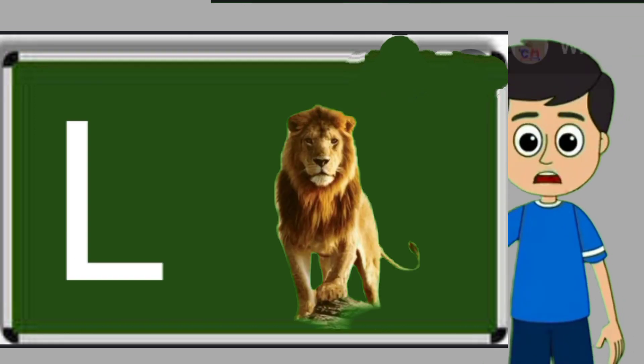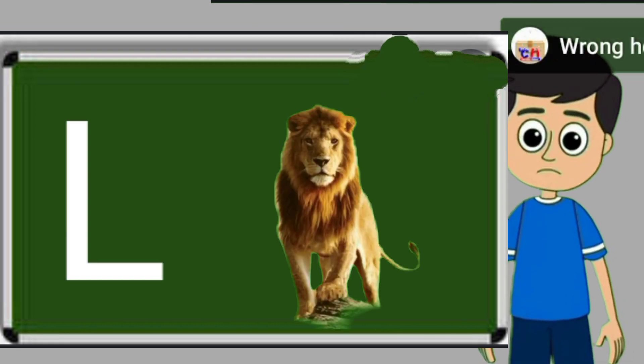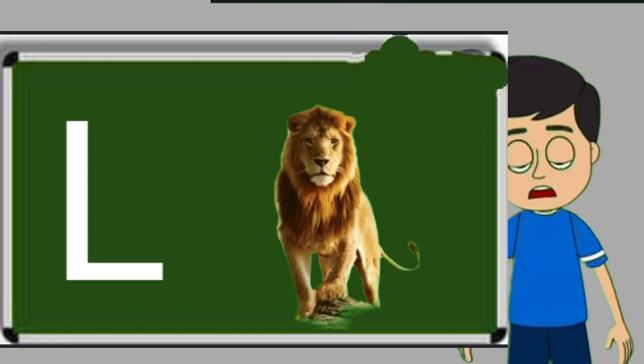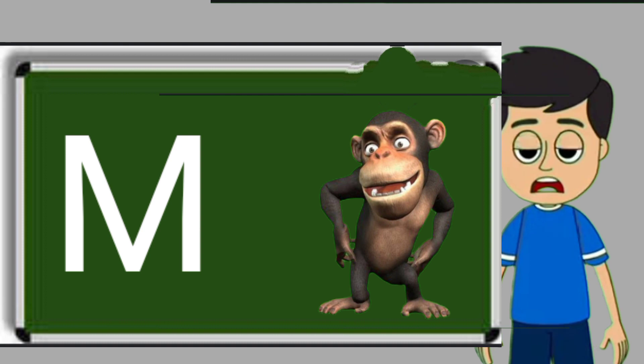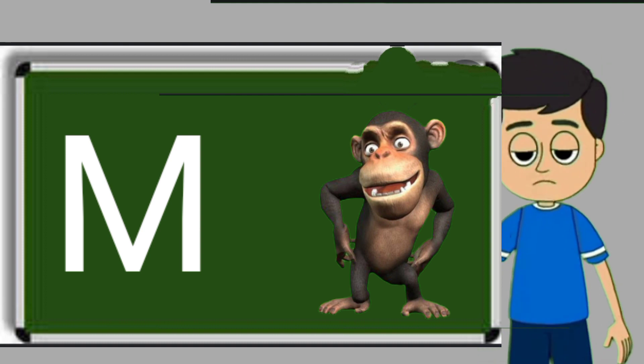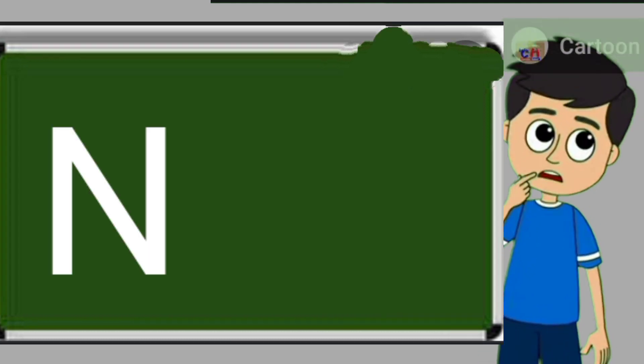L for loyan. Loya means share. M for monkey. Monkey means bandar.